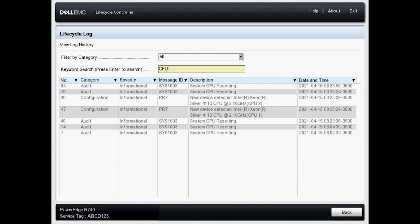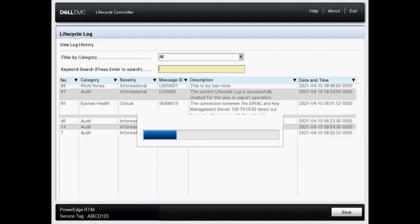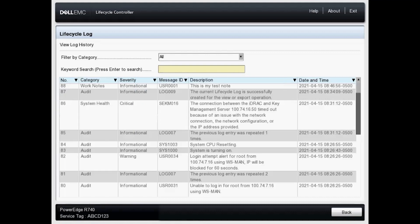Now to clear our filter, we will simply delete what's there and then press enter. And now we've got all of our logs.